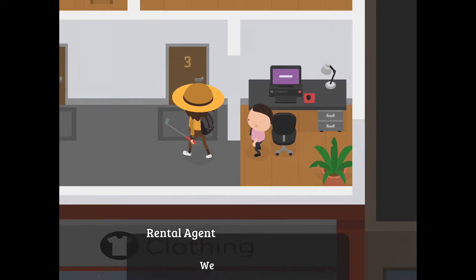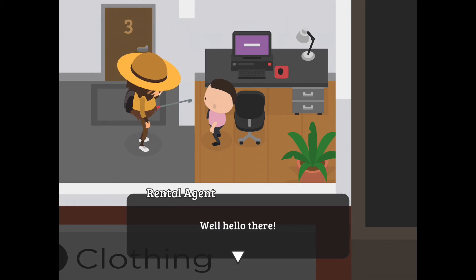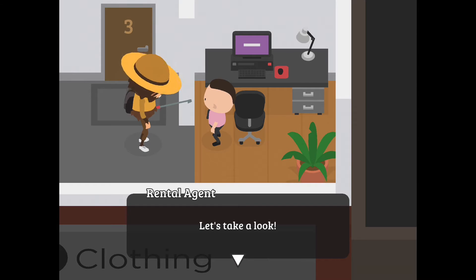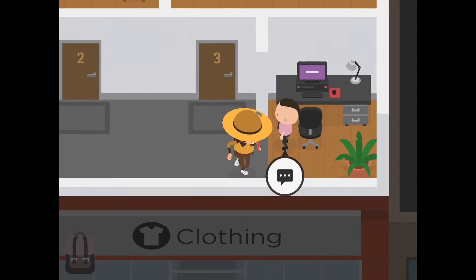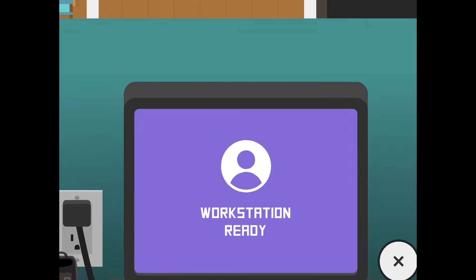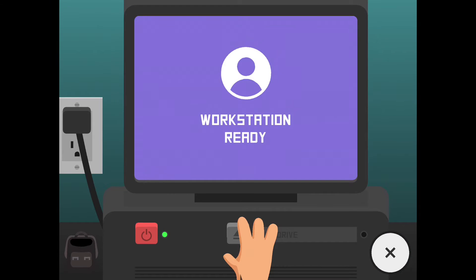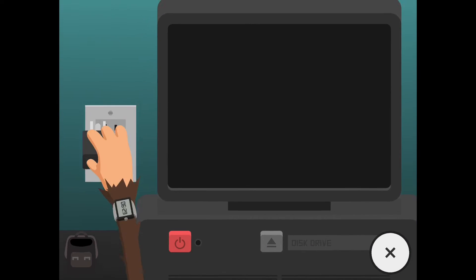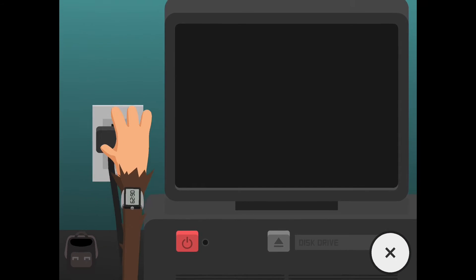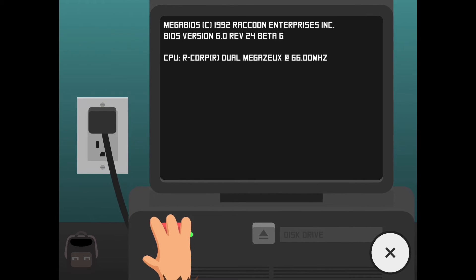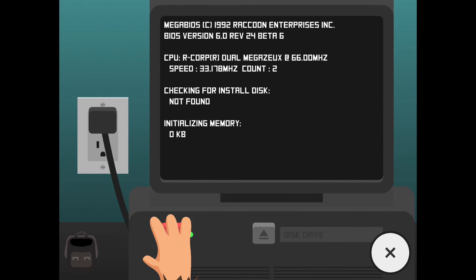First you have to ask this guy so that way you can sit in his chair. You're going to sit in his chair, turn off the computer, unplug it, plug it back in, and turn it back on.